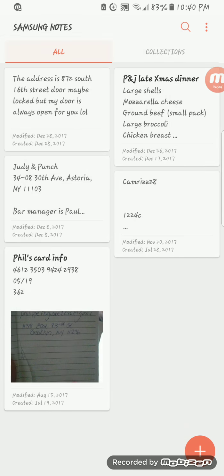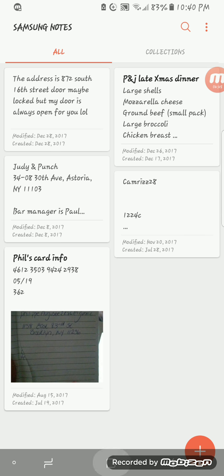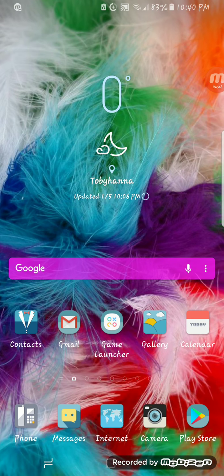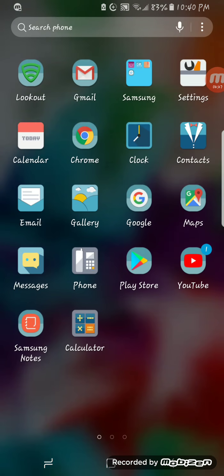I don't keep much in Samsung Notes — just things I need to remember that I can't remember on my own. And Calendar, Ignorance, Calculator.